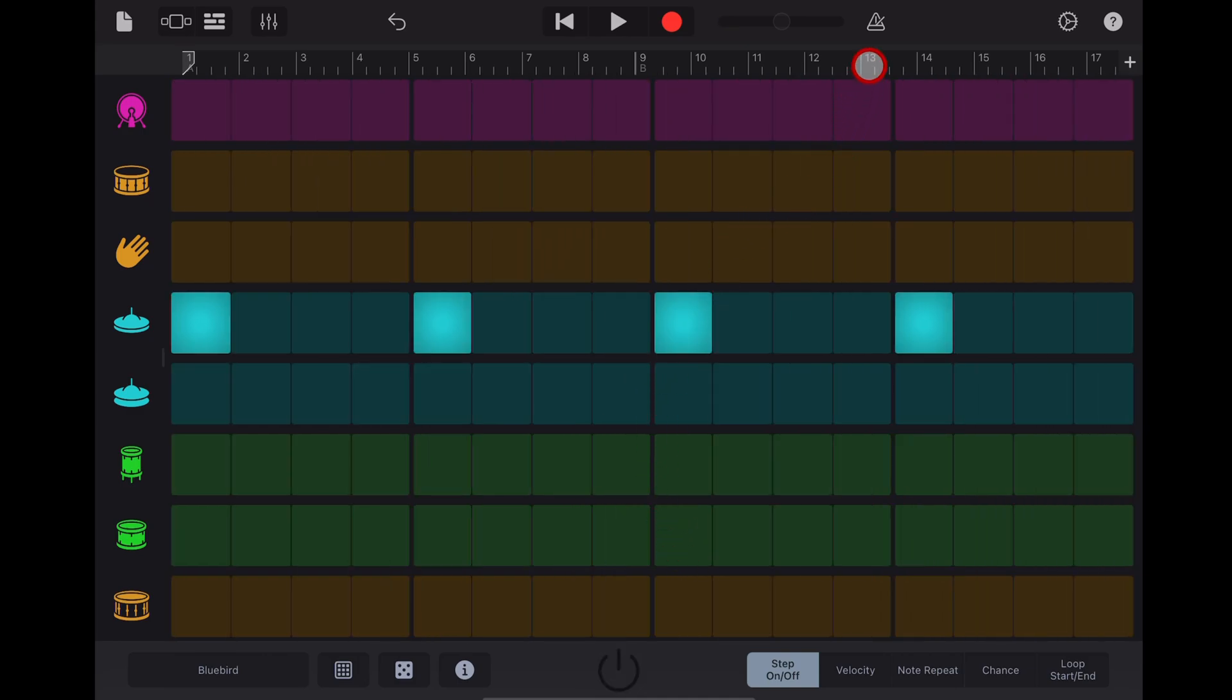Now what some folks like is a metronome that has a different sound on the one beat, so let's say we wanted to use this open hi-hat for the one. Let's take a listen.